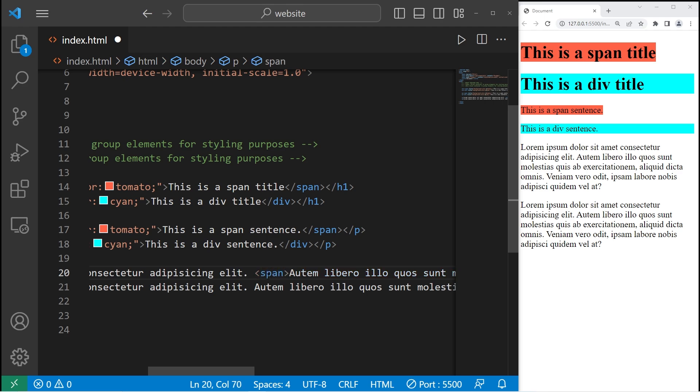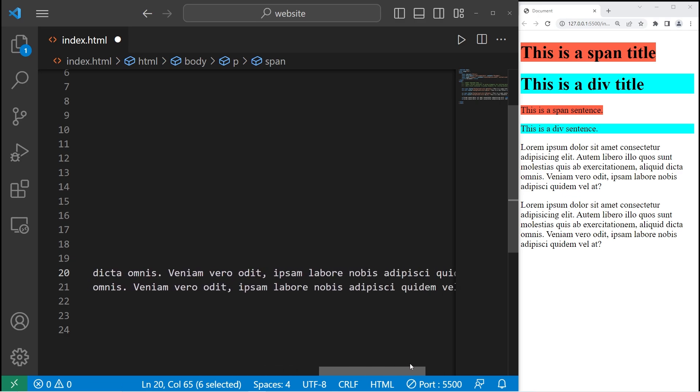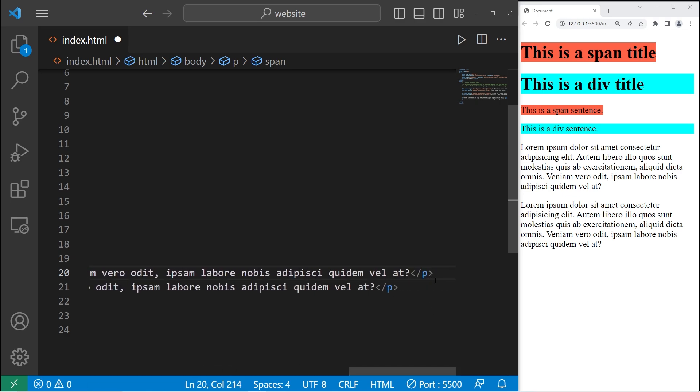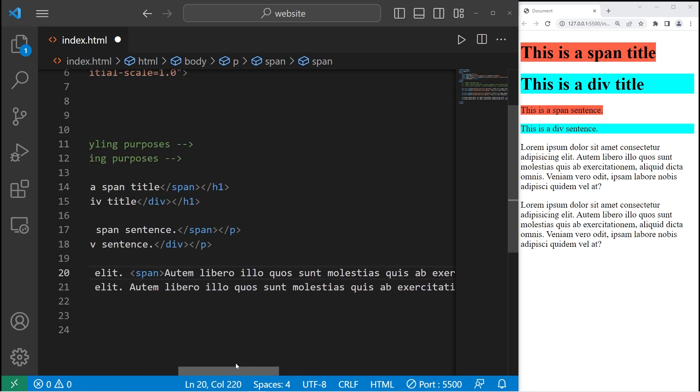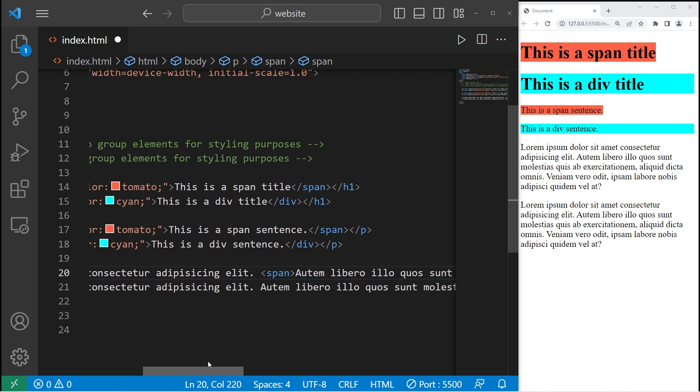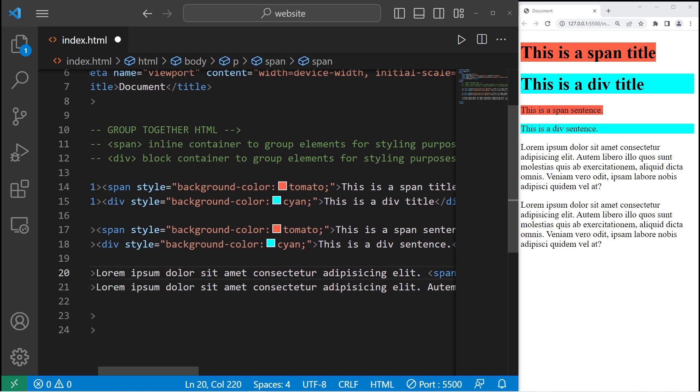then where would I like to close it? Let's do so before the closing paragraph tag. Then I will change the background color.